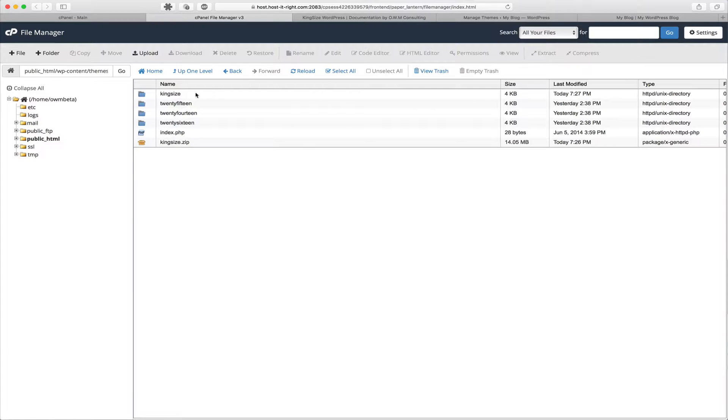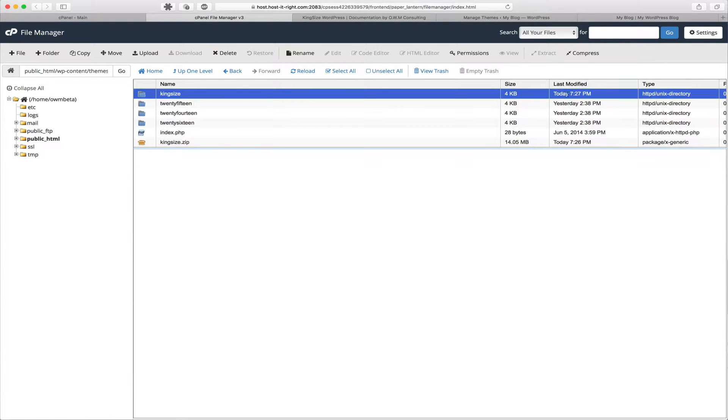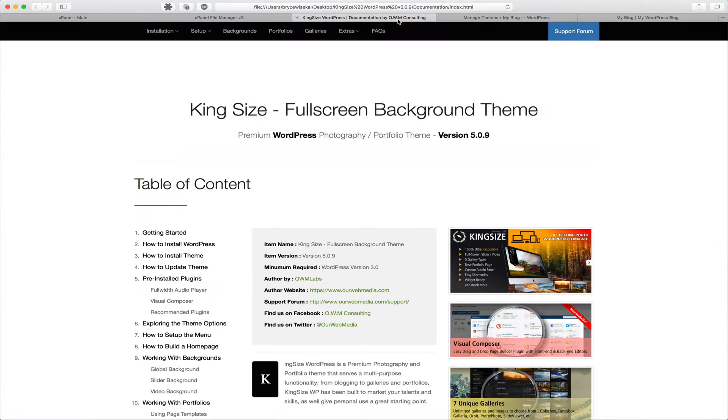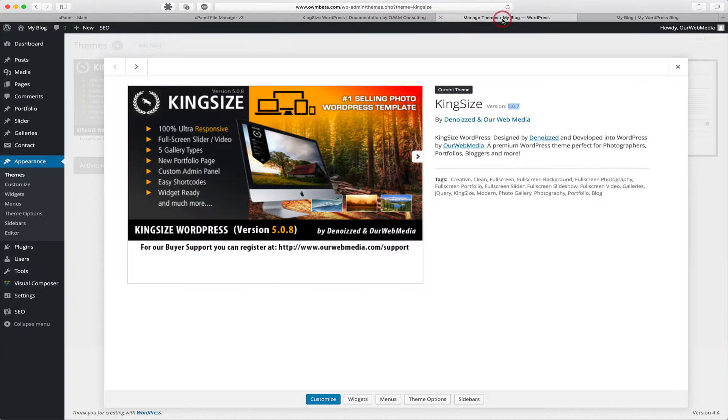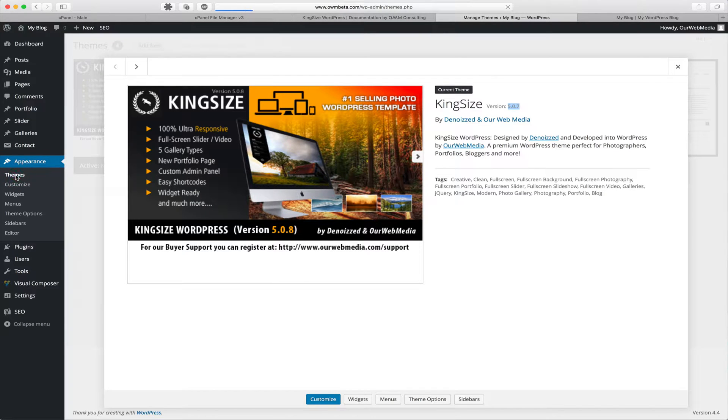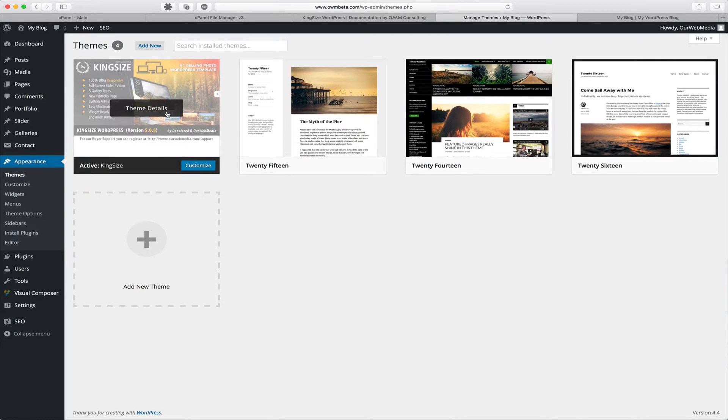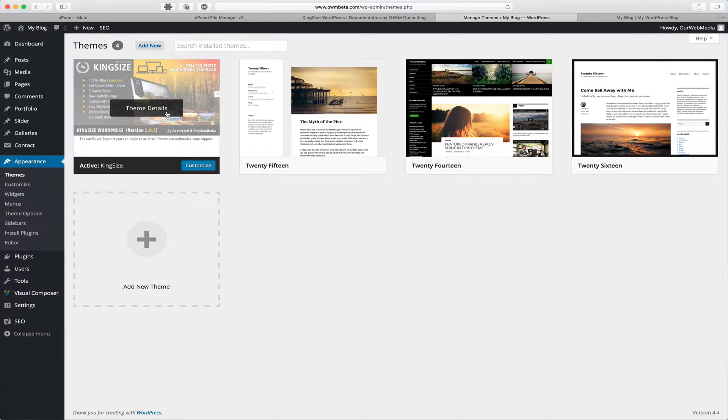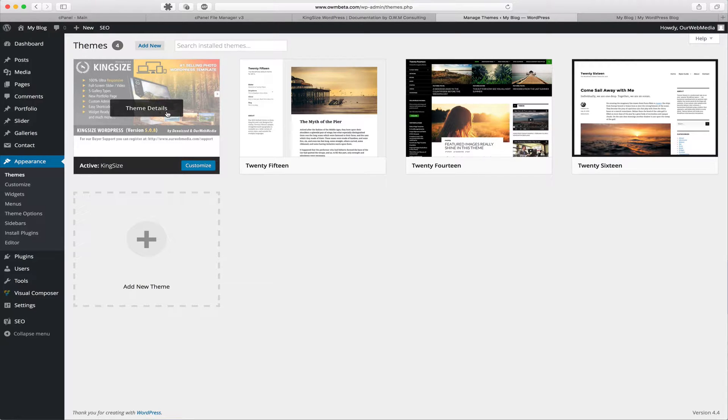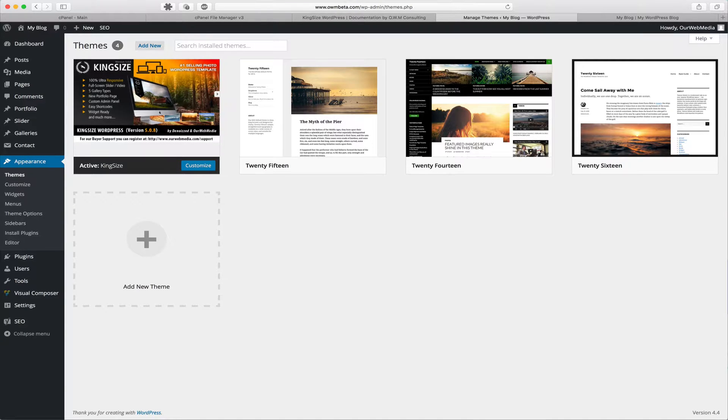Now we can see that the last time the Kingsize folder was modified was today at 7:27 PM. So now we can go back to our WordPress dashboard, we can go to Themes. And deceiving as it may be, we still see the same thumbnail. This is often due to cache, so you'll have to clear your cache a few times just to ensure that that thumbnail updates. So for the purpose of this demonstration, we're going to go ahead and clear our cache.